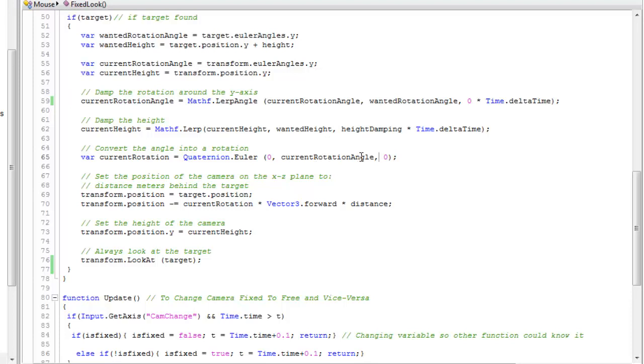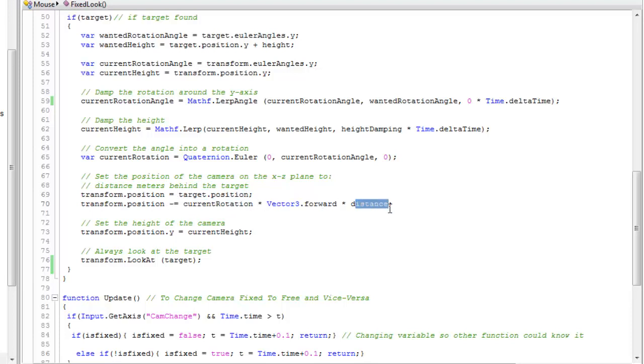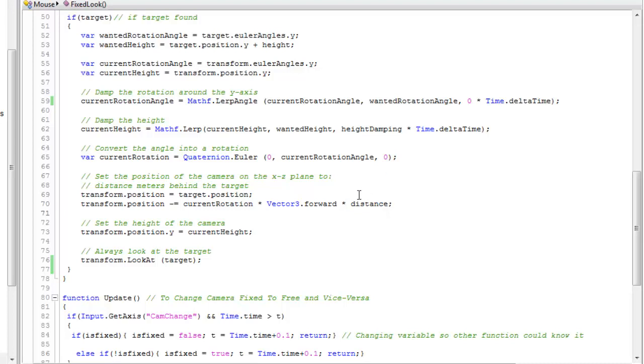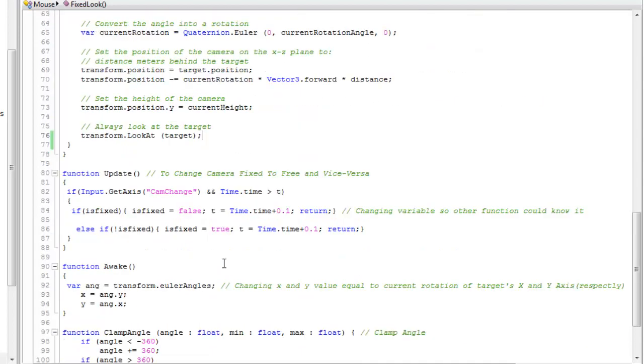Current rotation equals Quaternion.Euler zero, zero, zero. Transform.position equals target.position. Transform.position minus equals current rotation into Vector3.forward into distance, a Vector3 value which would be current height actually, into Vector3.forward into distance. Transform.position.Y equals current height. Transform.lookAt target so the mouse looks at our target.